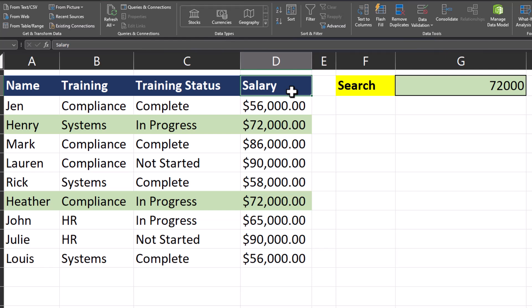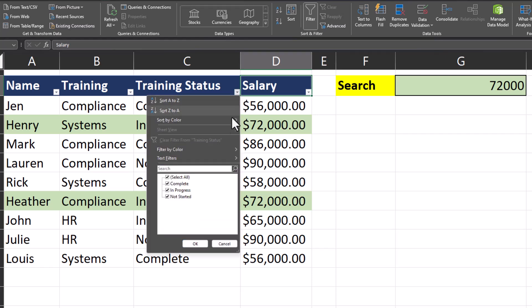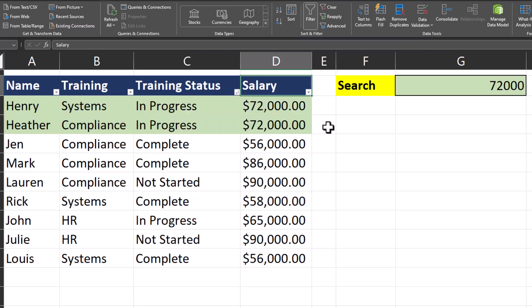Another benefit of conditional formatting and highlighting your rows is it gives you the ability to sort by color. So if I go to the Data tab at the top and click Filter, I can use these drop-downs for any of the columns and select Sort by Color, and use our highlighted color as an option — and now our spreadsheet is sorted by color for the data we searched for.